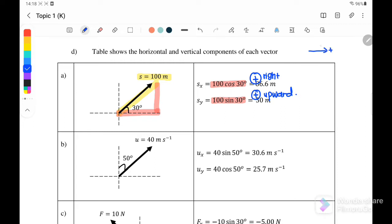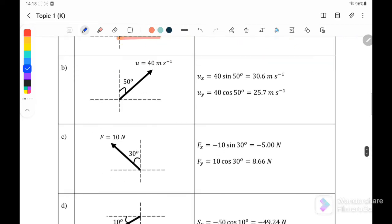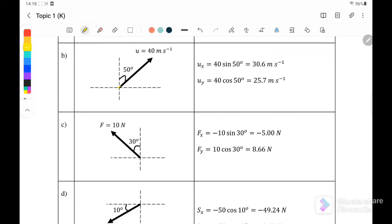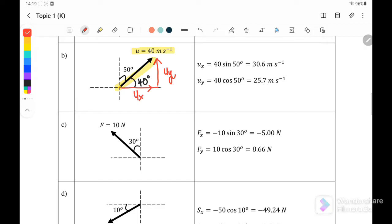You need to consider the sign convention: to the right is positive, upward is positive, to the left is negative, downward is negative. For question b, u = 40 m/s and the angle is 50° from the Y-axis (so 40° from X-axis). Resolving: Ux = +40 sin 50° and Uy = +40 cos 50°, both positive as it moves right and upward.